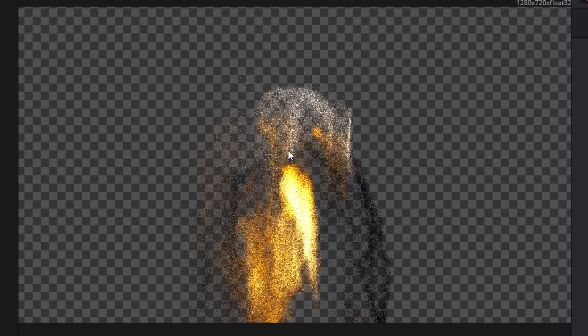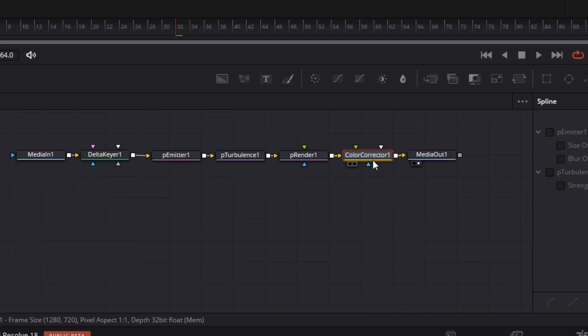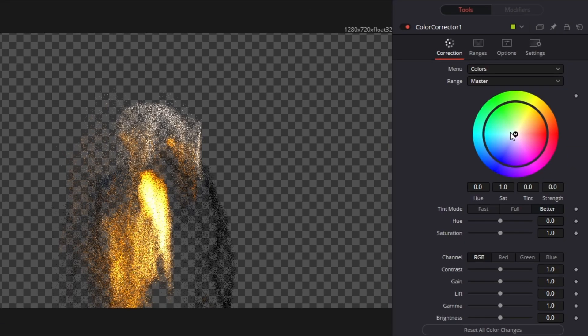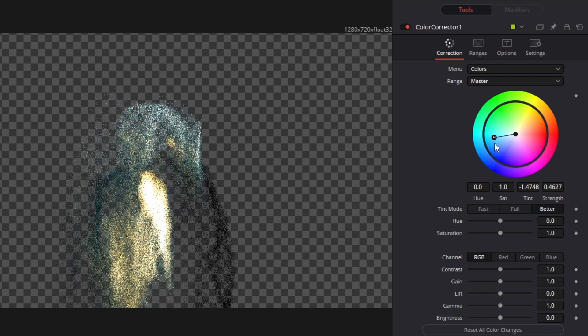So if you want to change the color of these particles, then you only have to go to the Color Corrector node. And with that selected, you only have to change the color on the Color field. And yes, I really like the blue effect of the particles. And go back to your Edit Page.